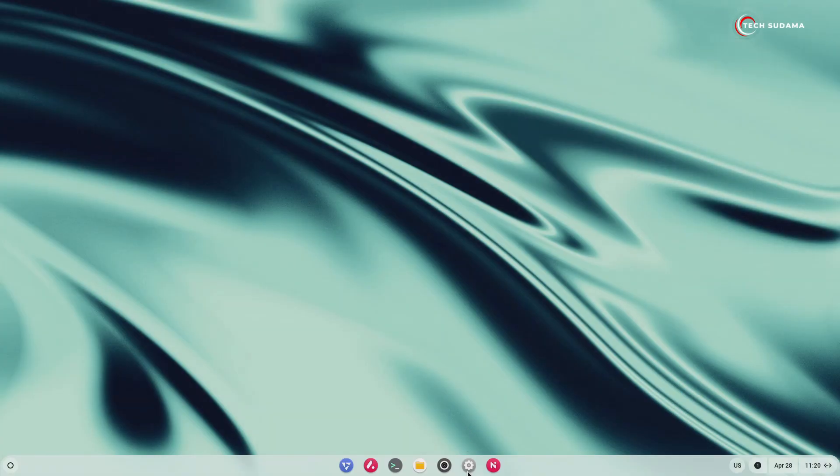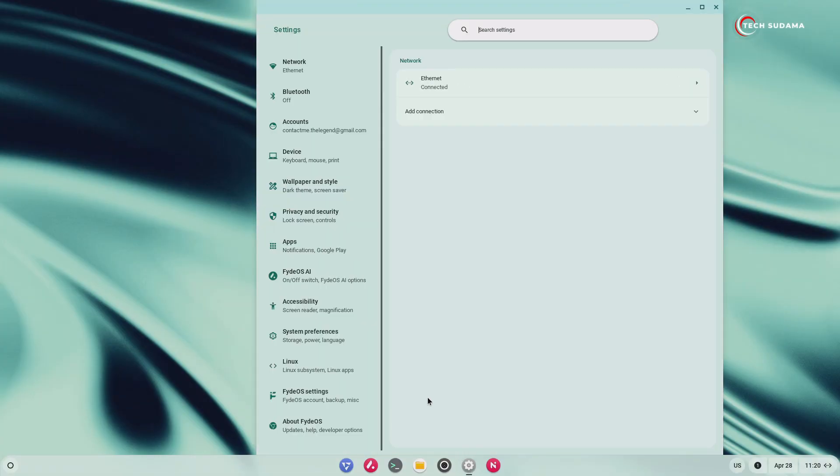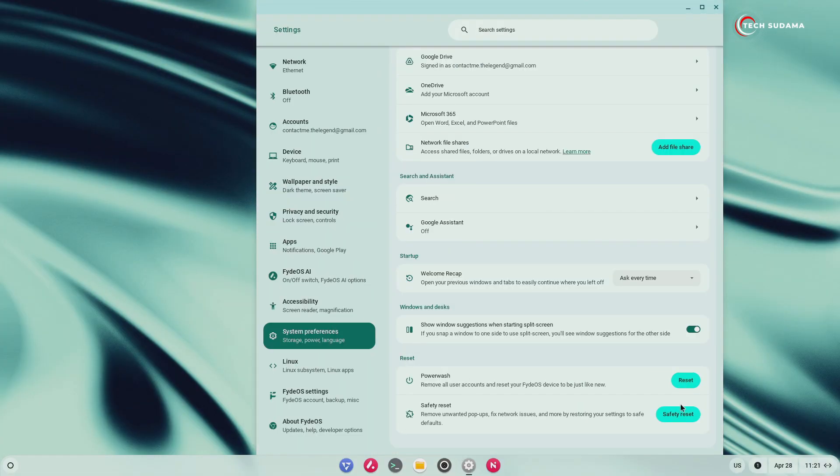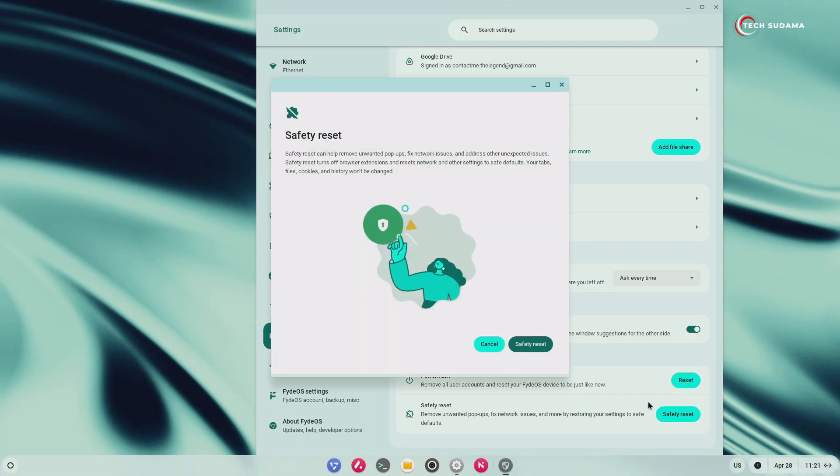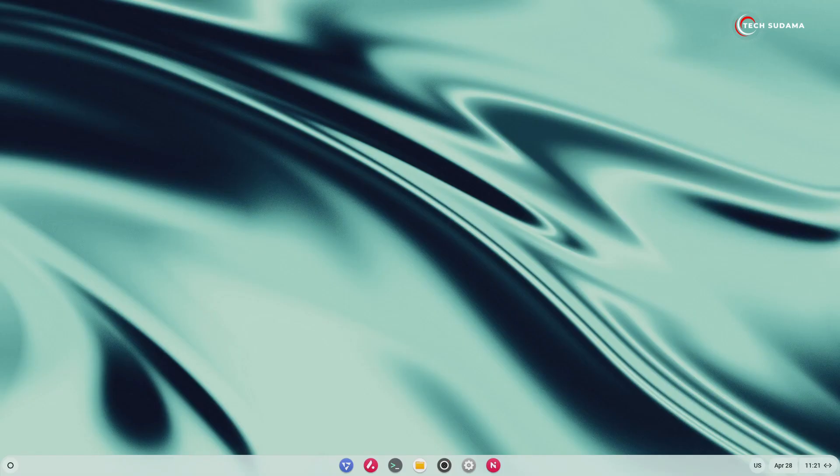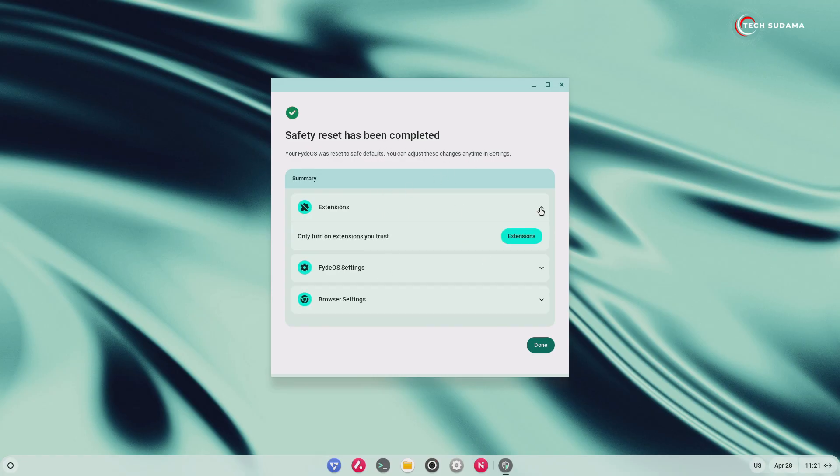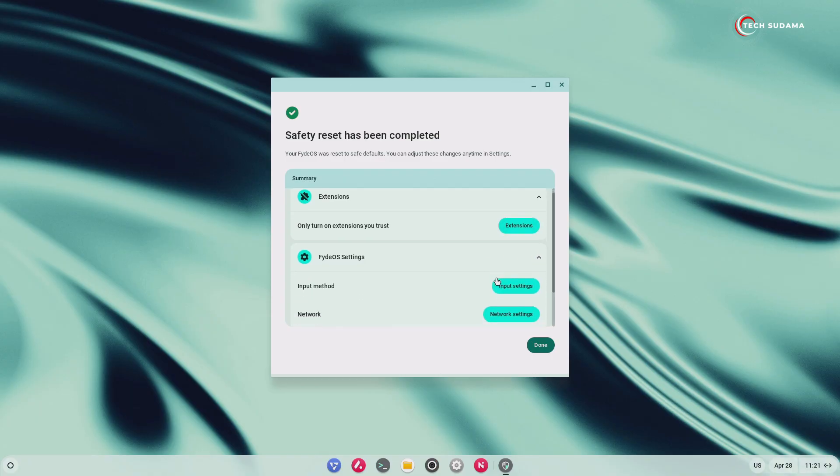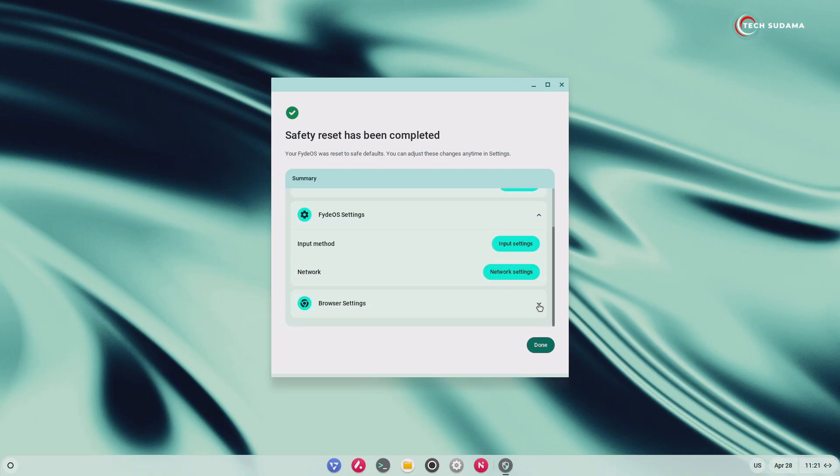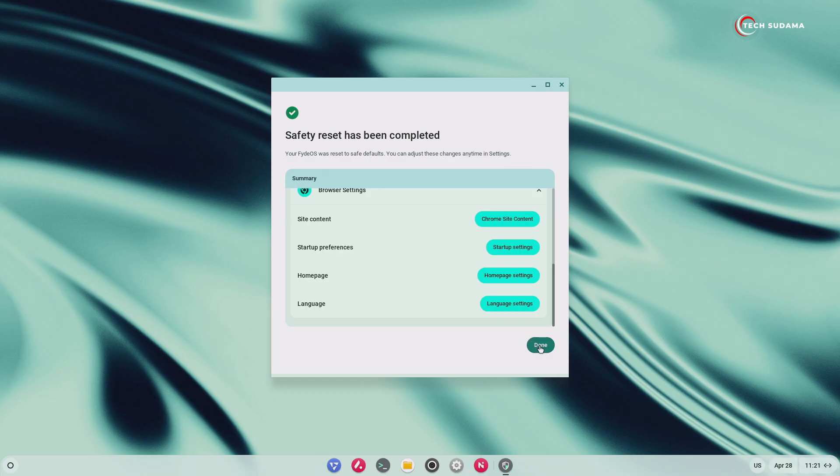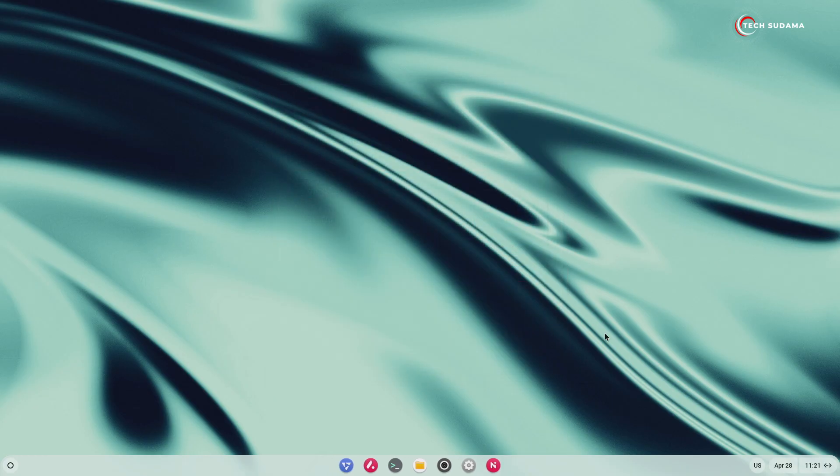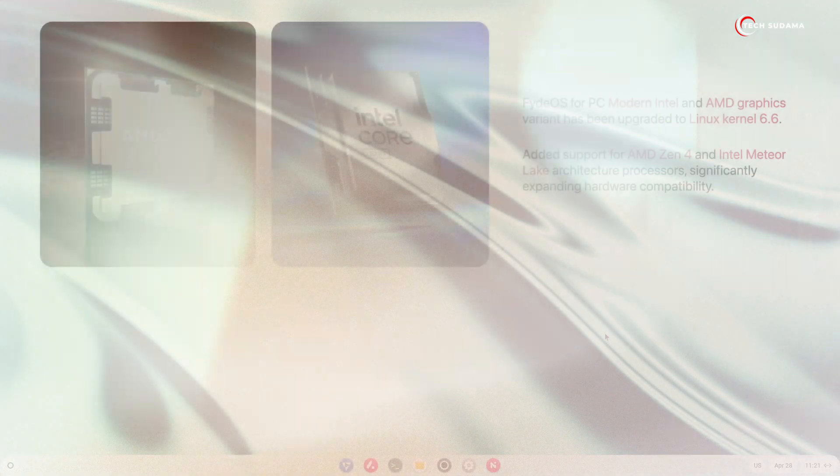Ever needed to reset your system but worried about losing your important data? FydeOS 20 introduces Safe-to-Reset. Unlike a full powerwash, Safe-to-Reset intelligently preserves your bookmarks, browsing history, and saved passwords while resetting Chrome settings, disabling extensions, and clearing cookies and temporary site data. It's a more convenient way to troubleshoot issues without starting completely from scratch.